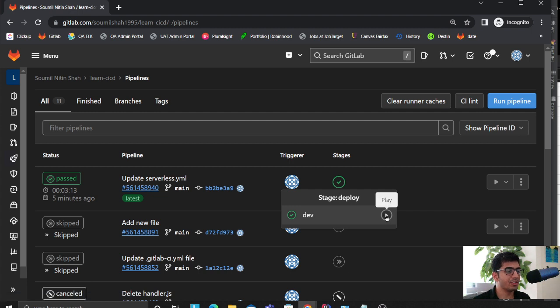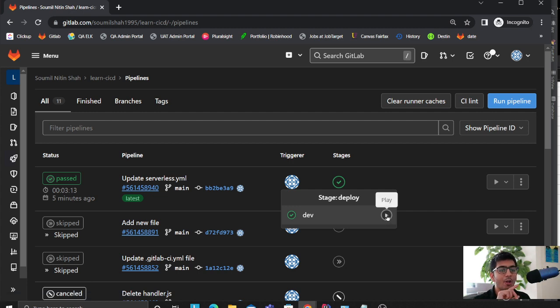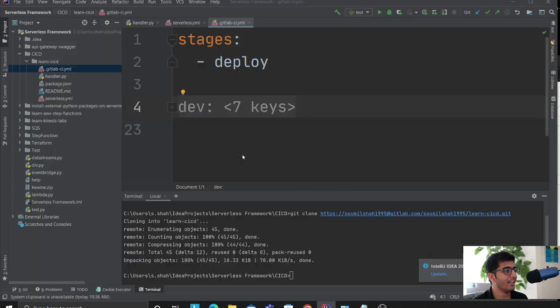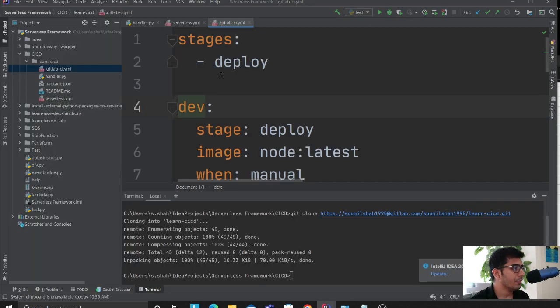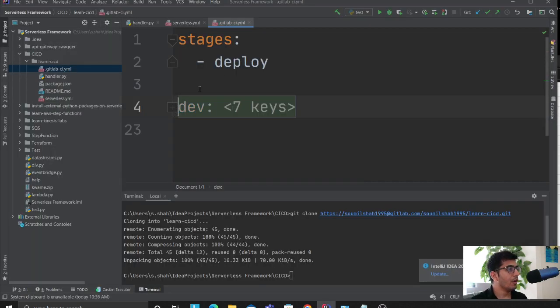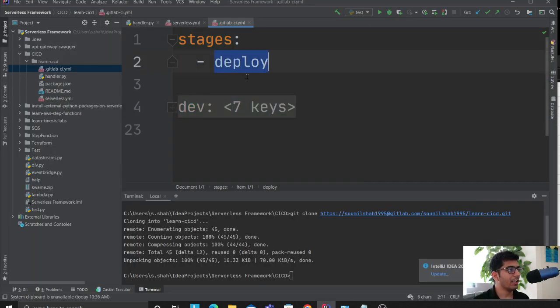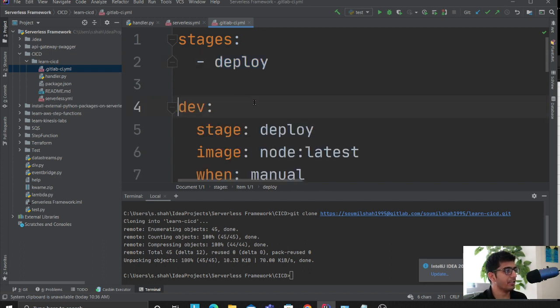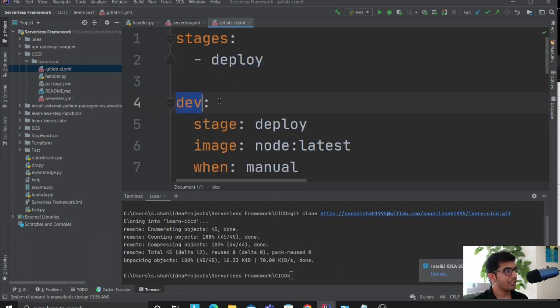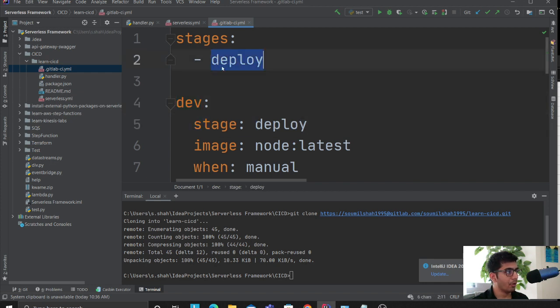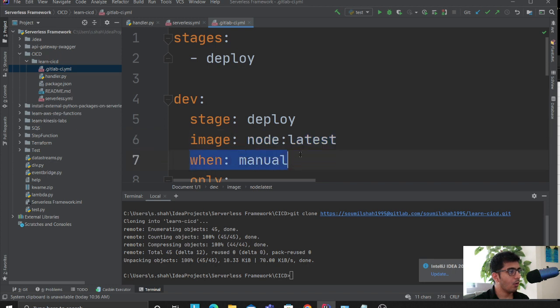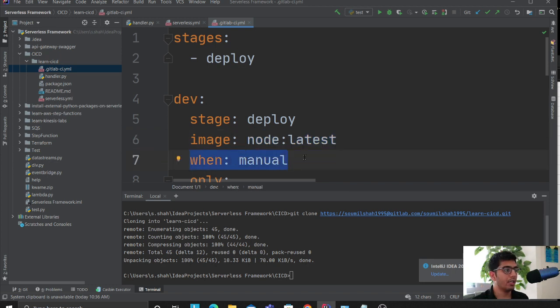Over here, stages I'm just calling it a deploy. Now I'm creating a stage called dev and this has been linked to this deploy stage. I'm using a node image. When I'm saying manual, which means I want to manually deploy. If you remove it, whenever you commit your code automatically it will deploy it.